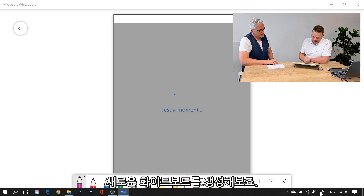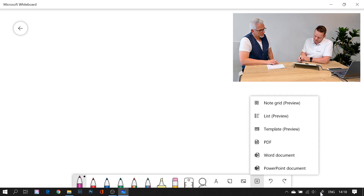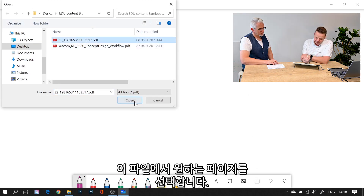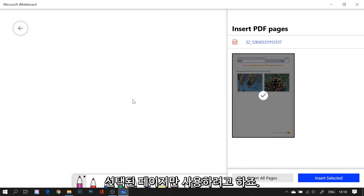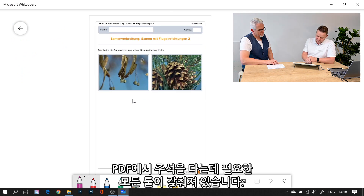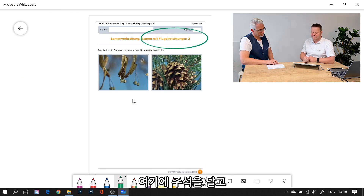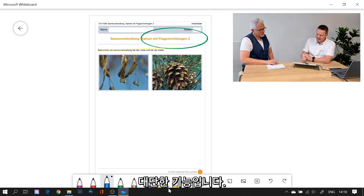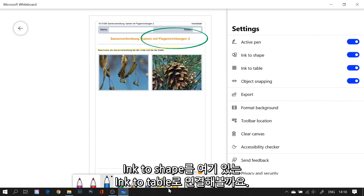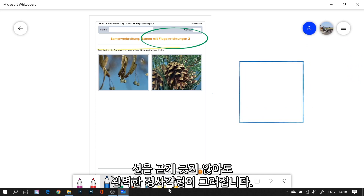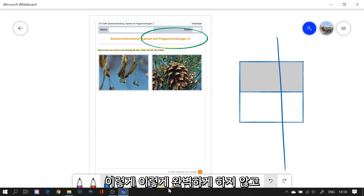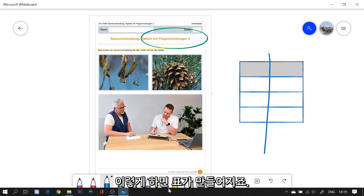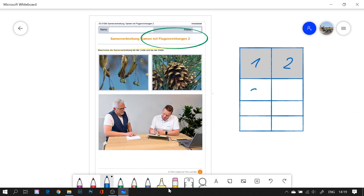Let me open the Microsoft Whiteboard app and import a PDF document. Let's create a new whiteboard, and if I click the plus I can choose between PDF, Word document, PowerPoint, or images. Let's take a PDF — you can select the pages you want, and now I have all my tools to annotate. I can annotate here, highlight there, all very natural and intuitive. A very cool feature is Ink to Shape and Ink to Table — if I draw a square, it makes a perfect square.